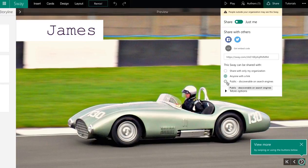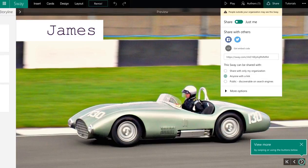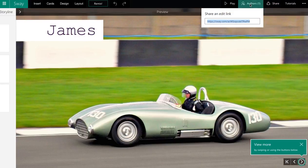One which is available to the public, one that's only available to my organisation, and I can obviously share that directly to social media. If I want to work collaboratively on a platform, then I just go to authors and send them that link, and then they can also edit.